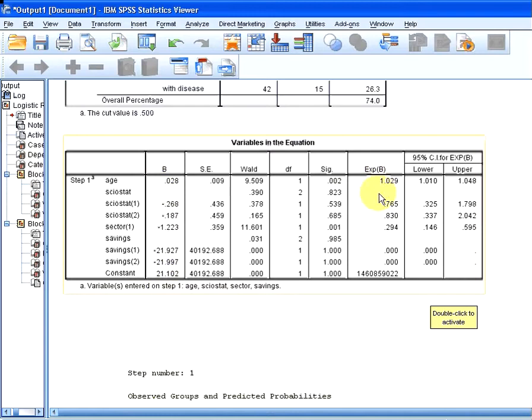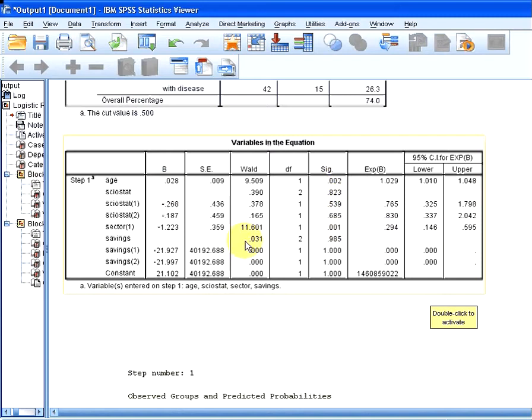When we construct an equation based on these estimates here, these b values, we will also have the odds ratios over here. We have confidence intervals for the odds ratios. You can see that there are only two of the estimates - age and sector - are the only significant values, significant variables for this model.